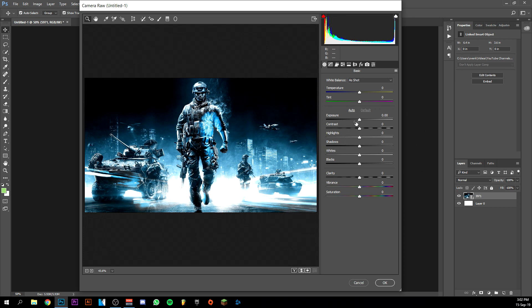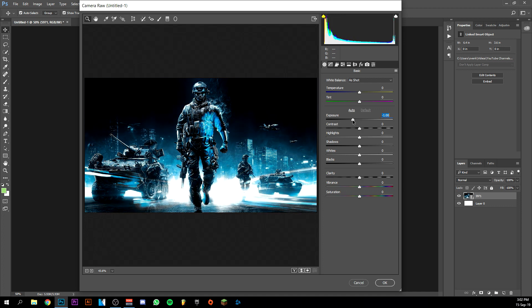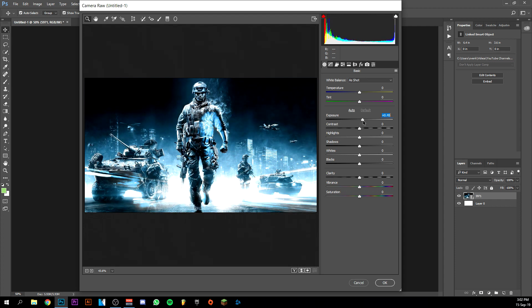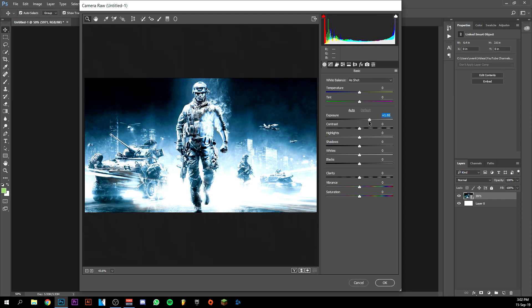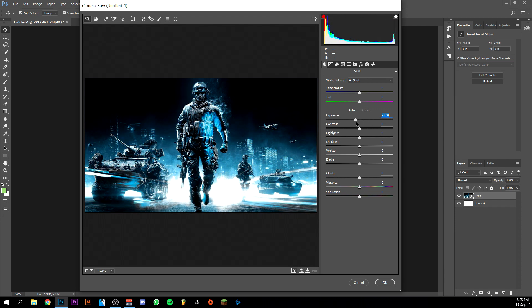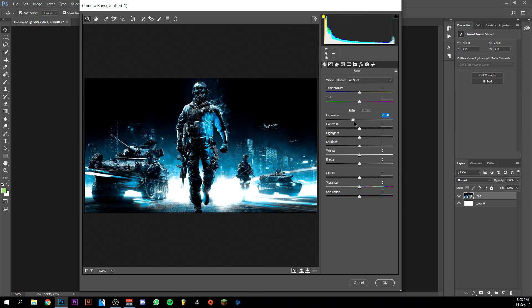So the first thing we're going to do is exposure. We're going to adjust the exposure and just play with it because it changes from every image. Every image is different, so just see what looks best. Now of course we don't want too much exposure here because it's already a pretty light image, so I'm gonna put it a little bit darker.